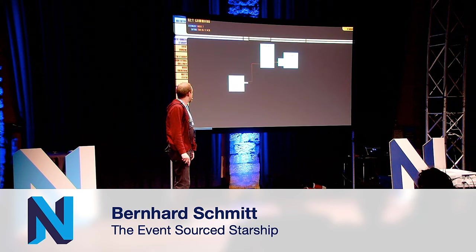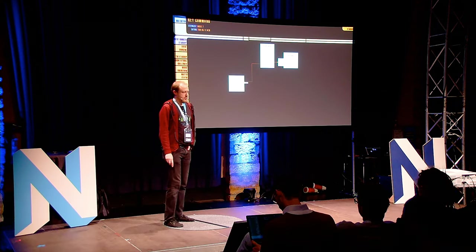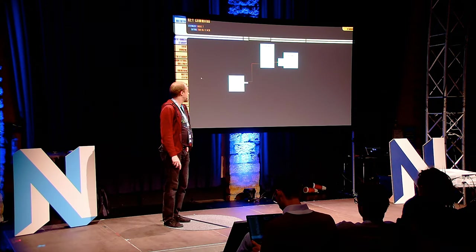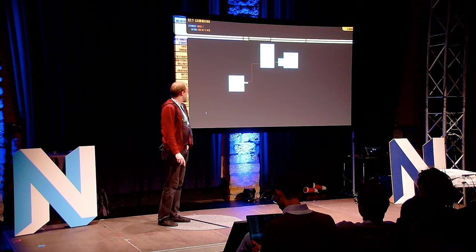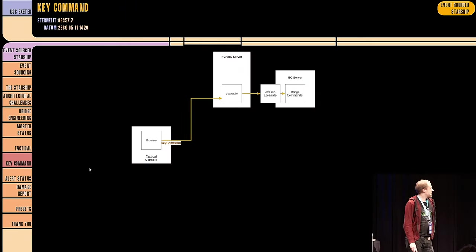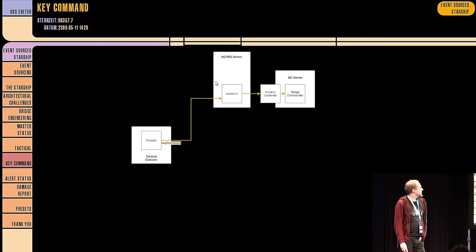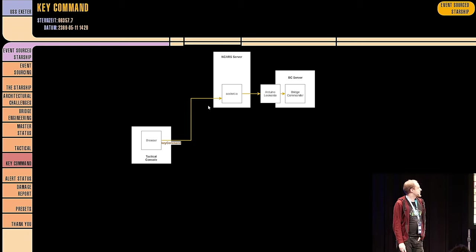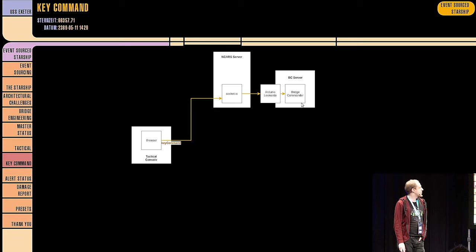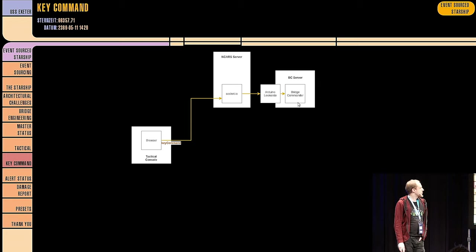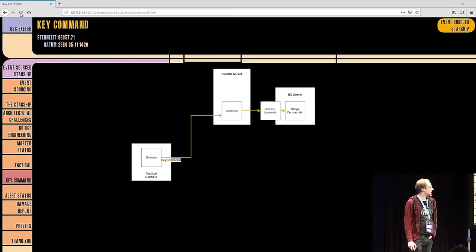Let's have a look at the architecture of the system. As we saw before, here's our tactical console where the browser is running. It connects, it's always connected to the socket server, who then translates this JavaScript event to a key press command on the Arduino, which then actually pushes a button in Bridge Commander.